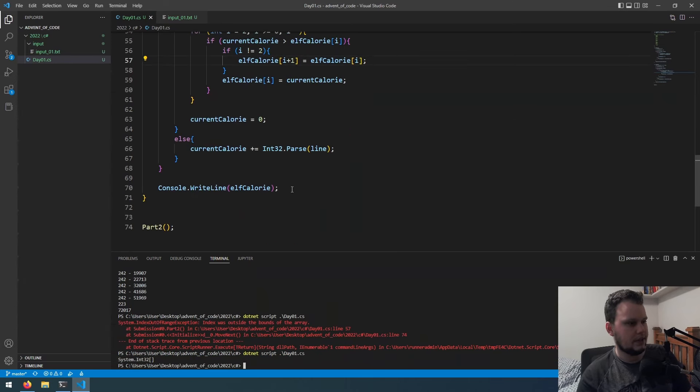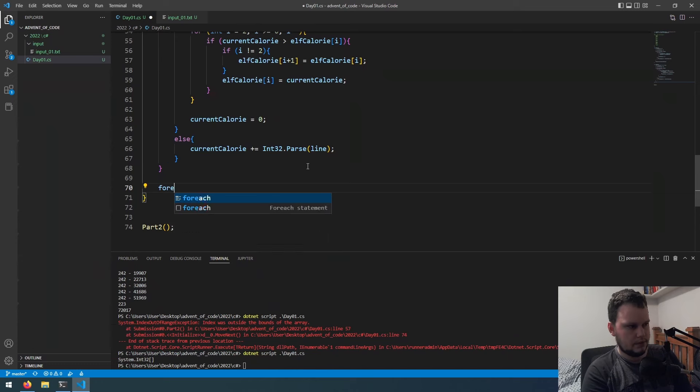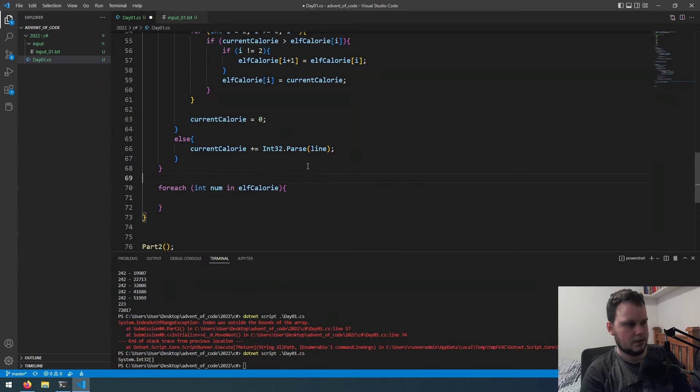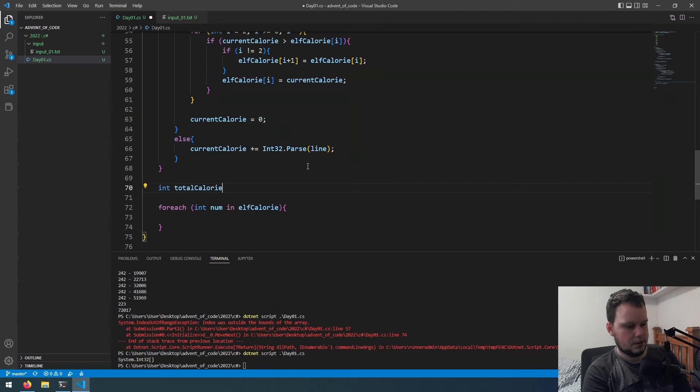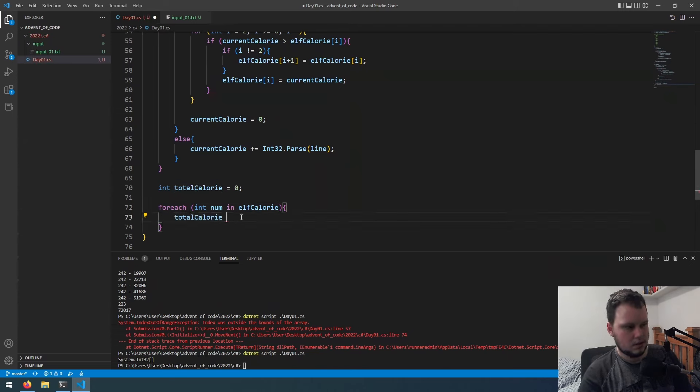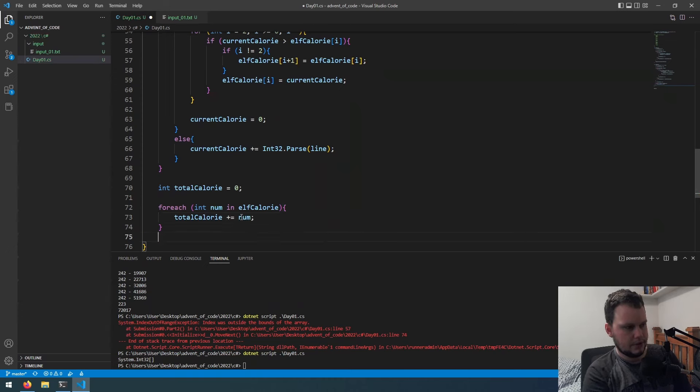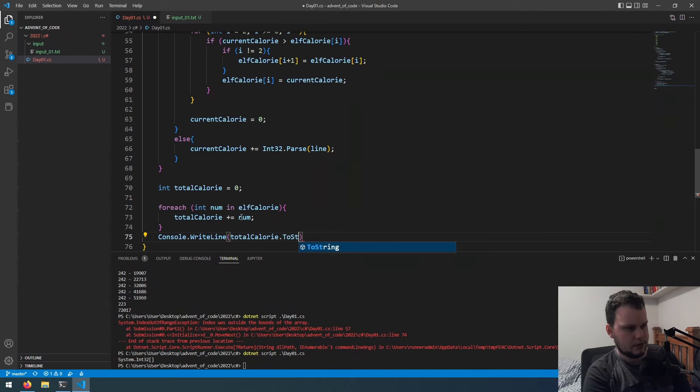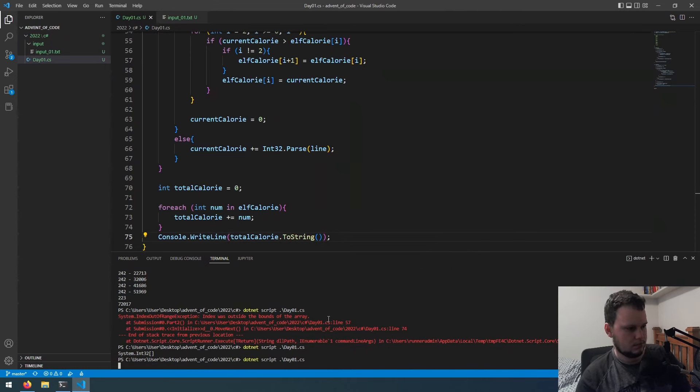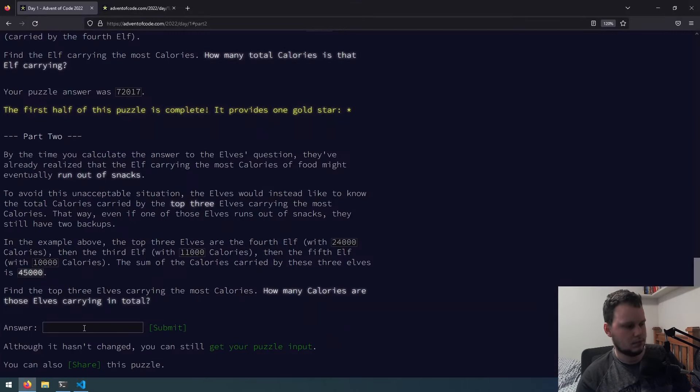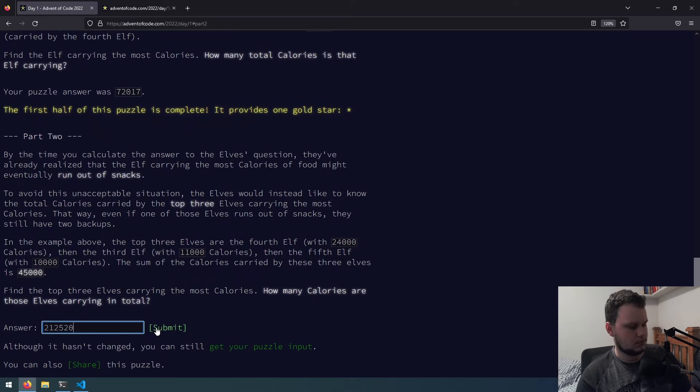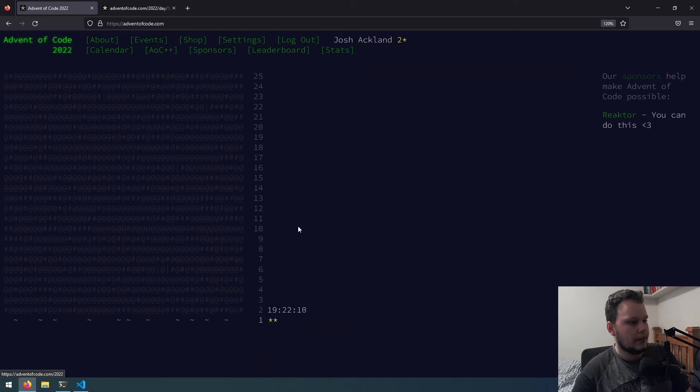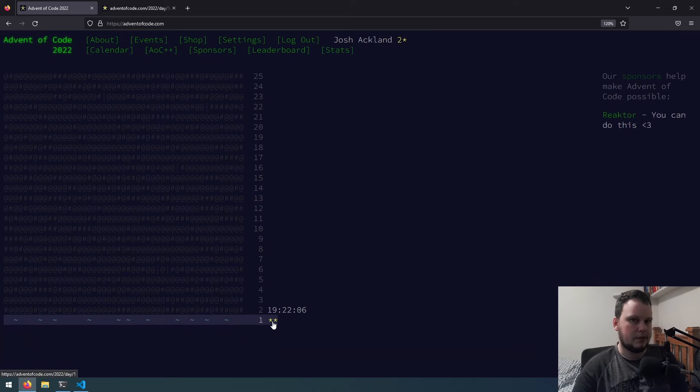Okay, well, I didn't think of that. For each int num in elf calorie. Total calorie zero. Plus equals num. Then we'll do console dot writeline. Total dot to string. Now let's see if that's correct. Okay, let's see if this number's right. Okay, cool. So we've got that right. That is the first day of Advent of Code 2022 completed.